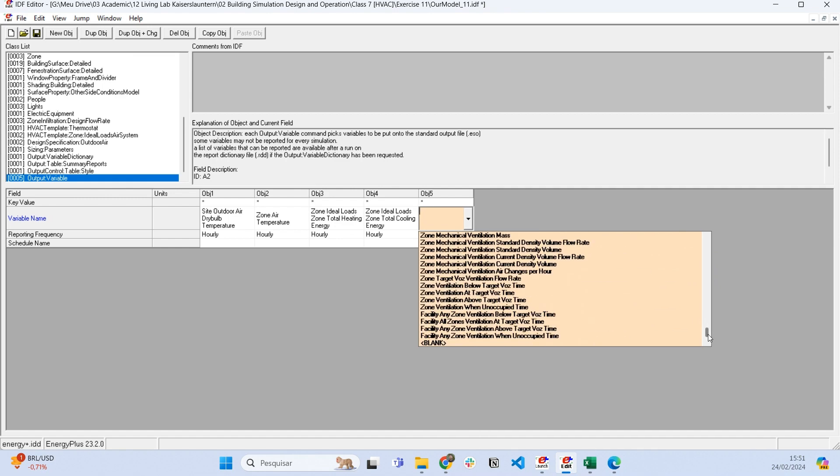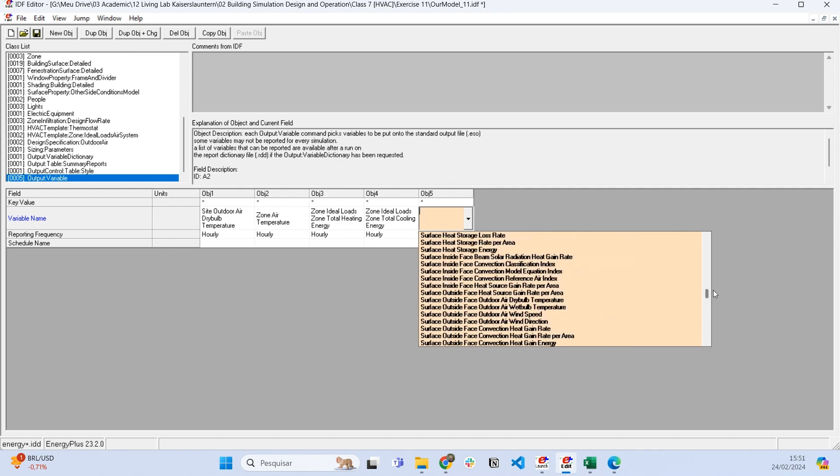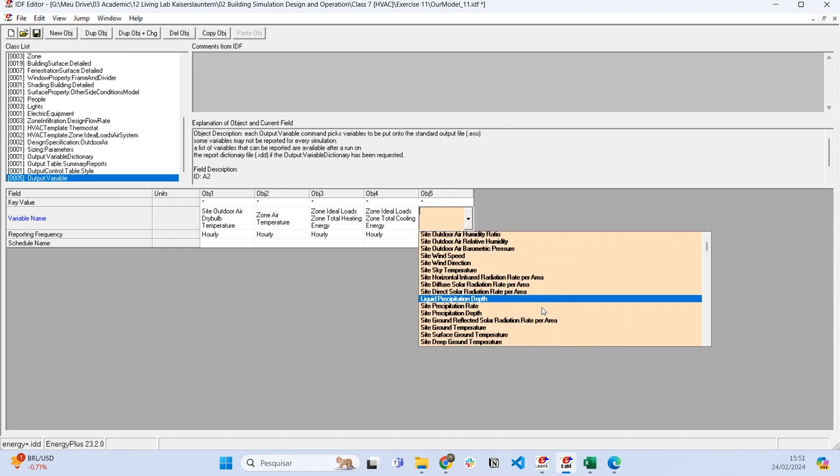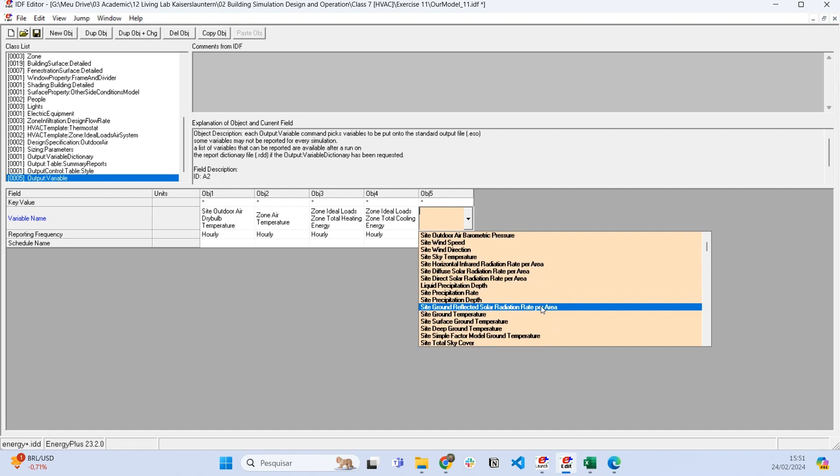If we want to create a new object here, there's a list of many outputs we can select. It really depends on your analysis and what you're analyzing.